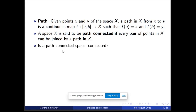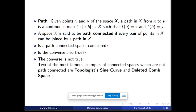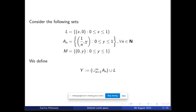A path connected space is always a connected space. So the next question should be: is the converse also true? Based on this question, the converse is not true. To see that there exist connected spaces which are not path connected, the most famous examples are the topologist's sine curve and the deleted comb space. Here we will be looking only at the deleted comb space. So now let us begin with the study of the comb space.